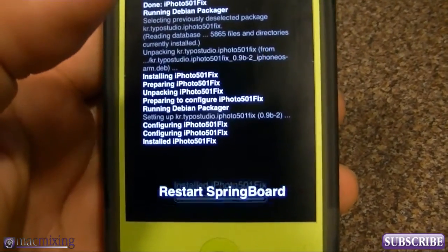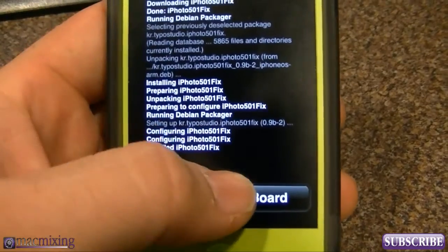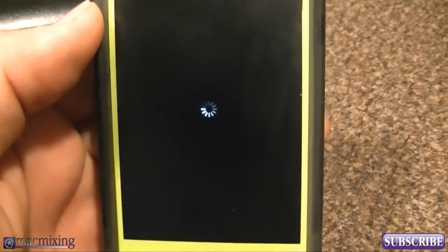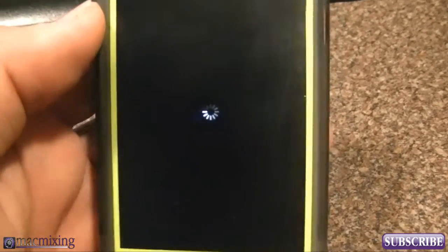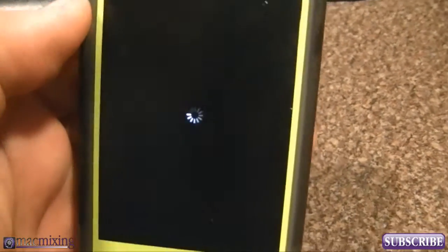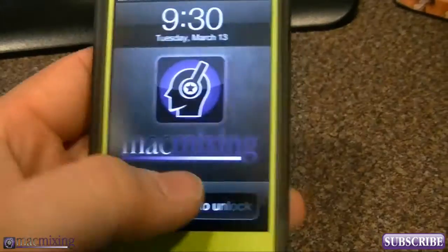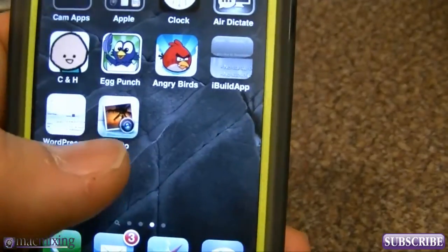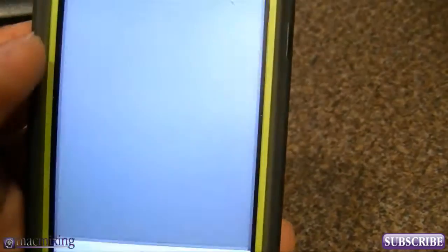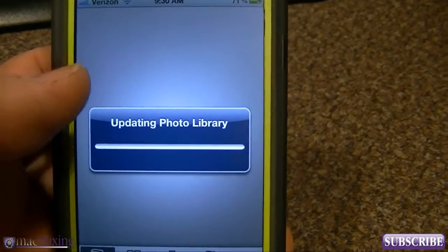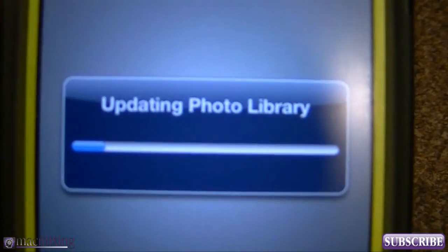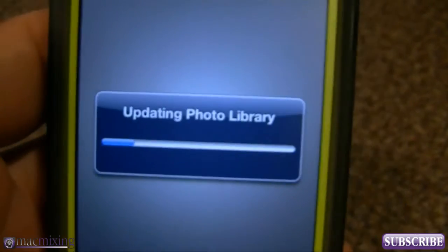The iPhoto fix is going to have us restart the springboard. As soon as the springboard restarts, we will have a fully functional iPhoto on our jailbroken device running iOS 5.0.1. Now we can go here, open up iPhoto — it's going to do this updating photo library thing it's notorious for doing.